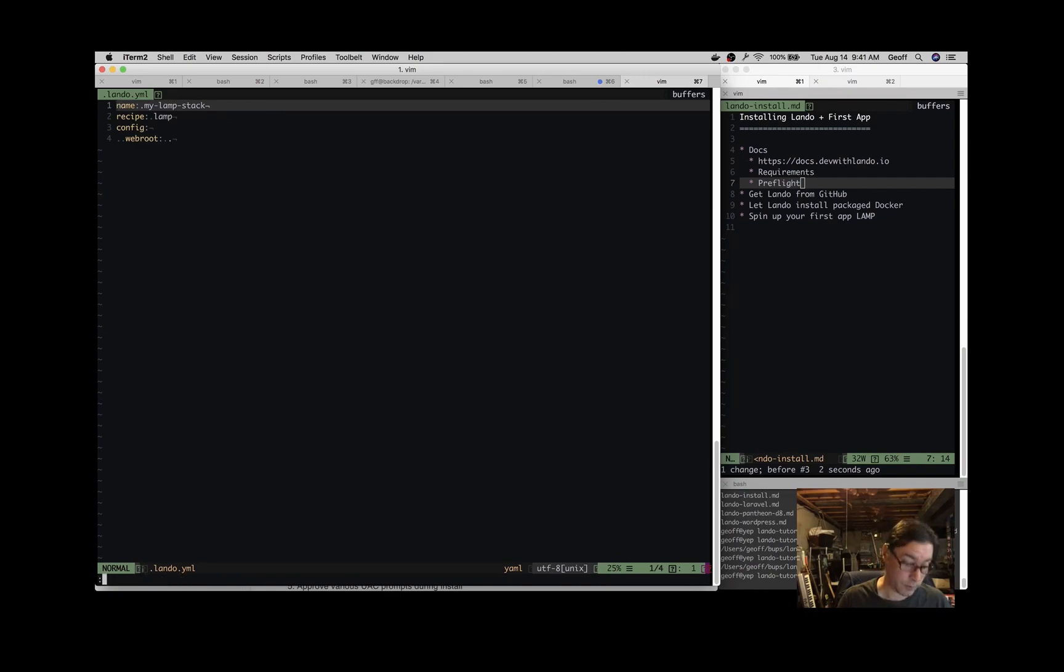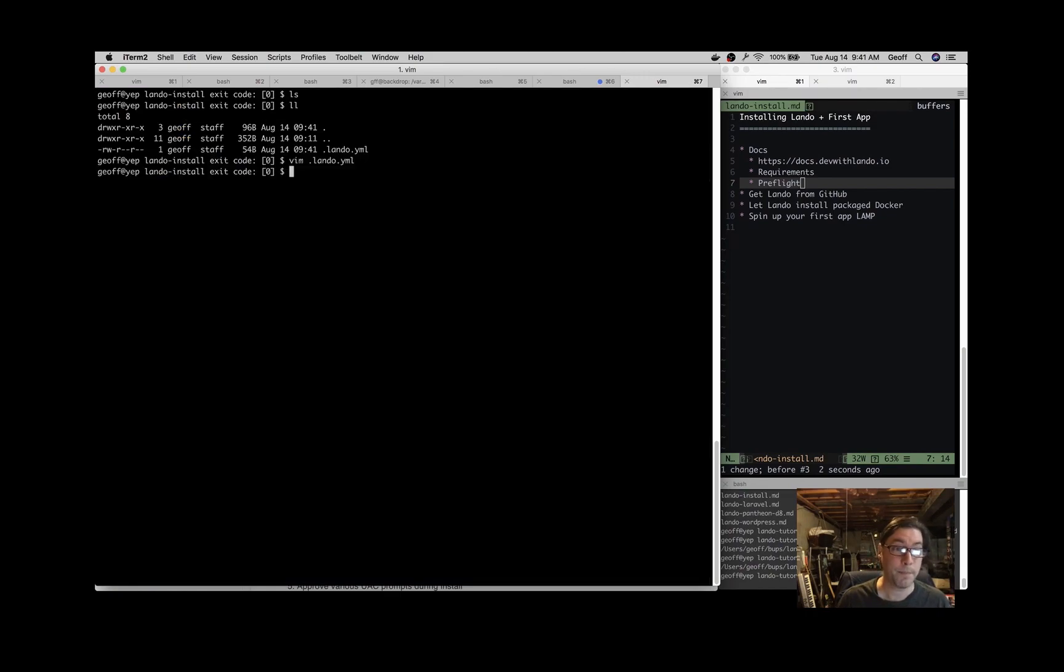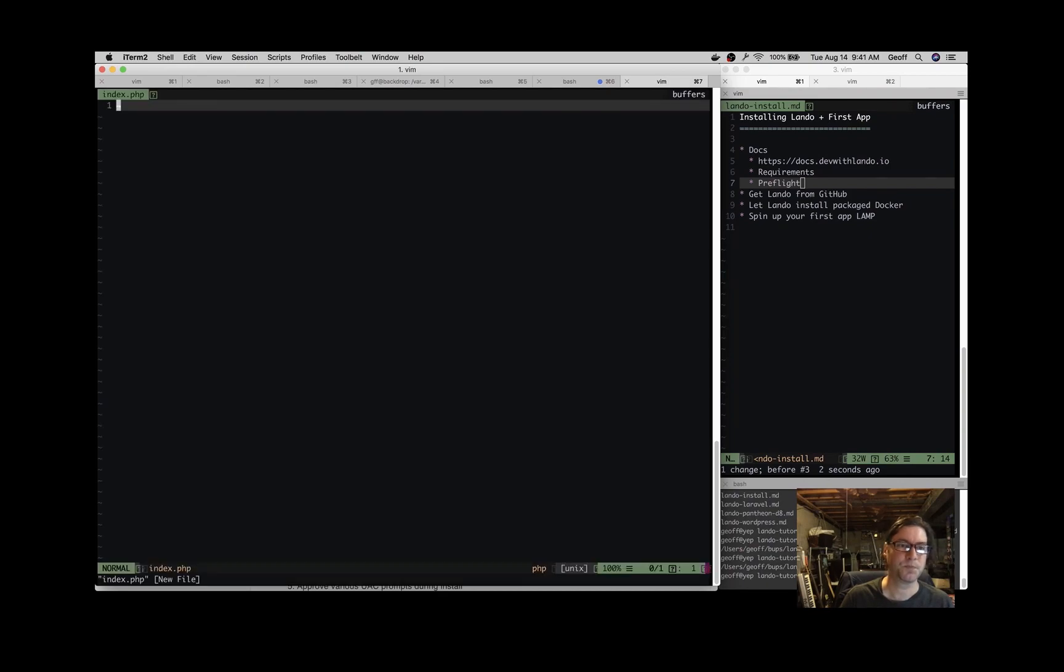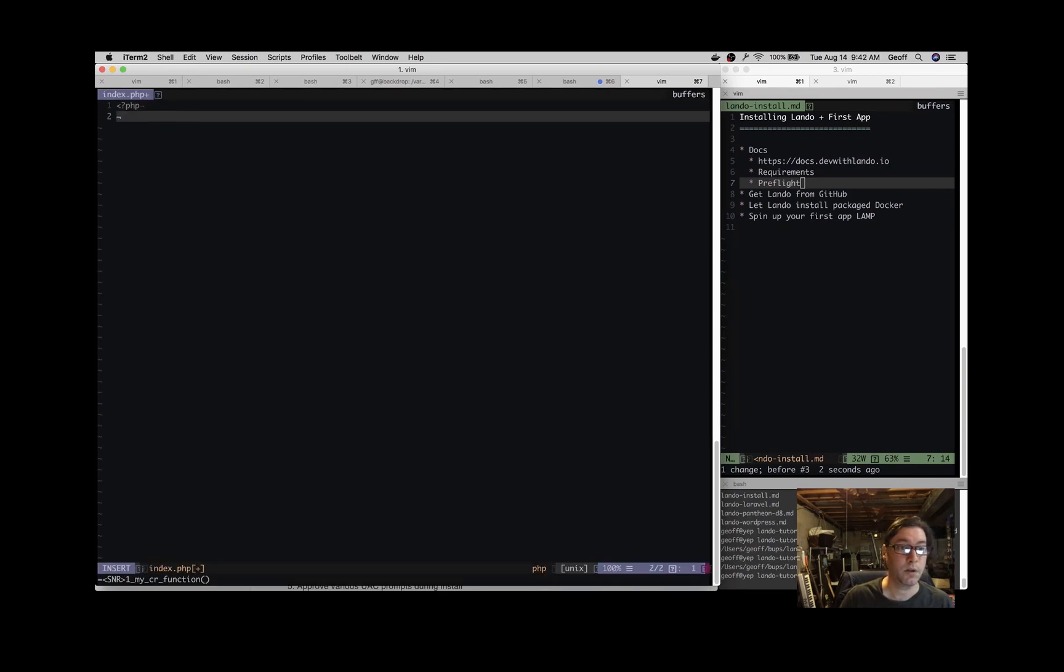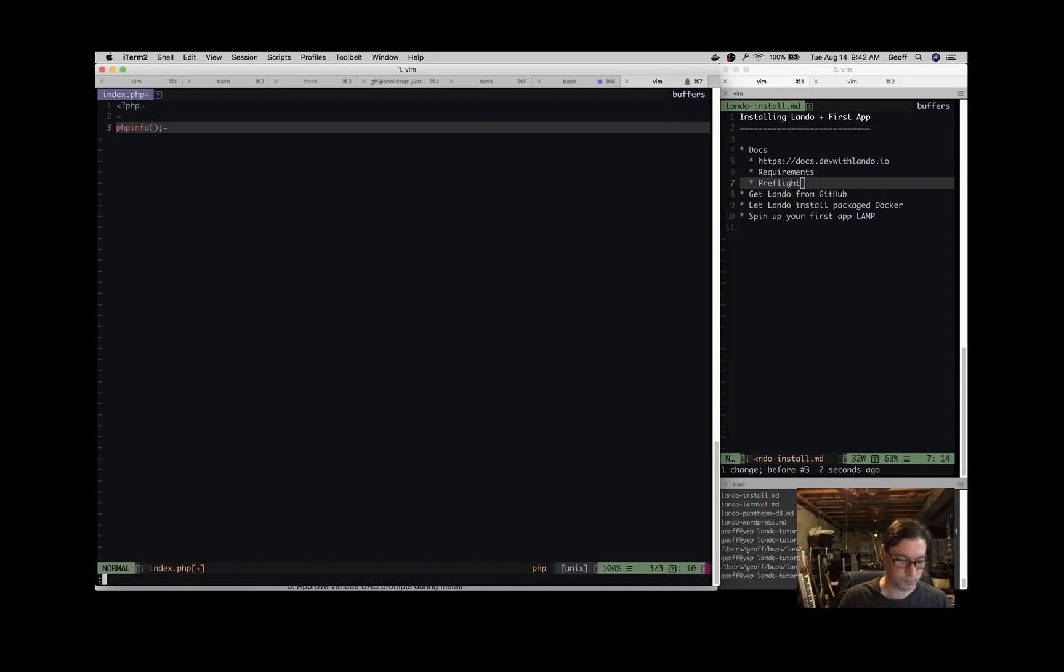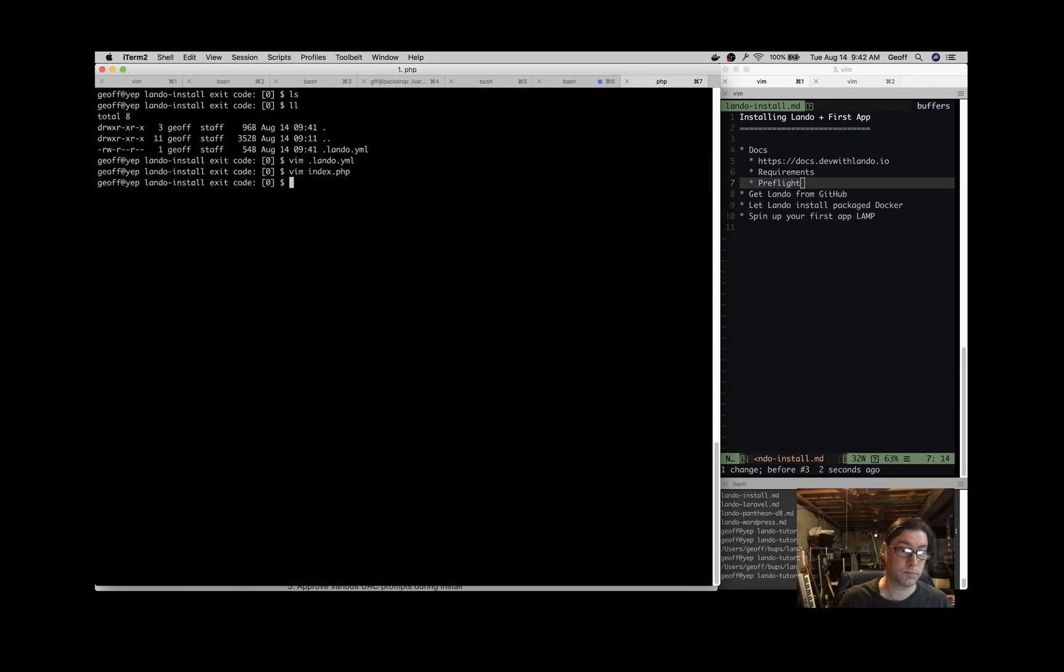We can, of course, extend that. But right now, I'm just going to make an index.php file. And I'm going to do phpinfo. And that's it.